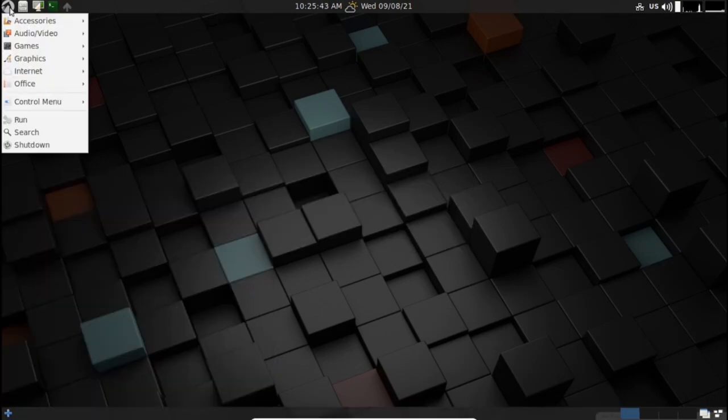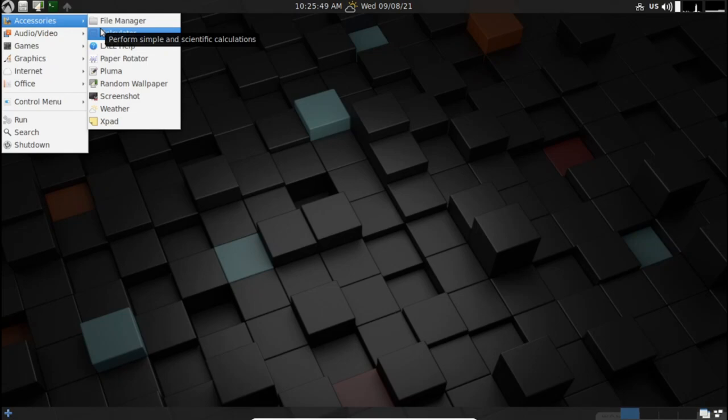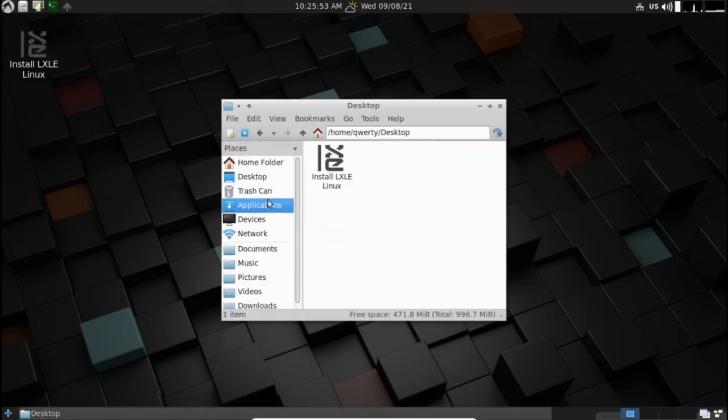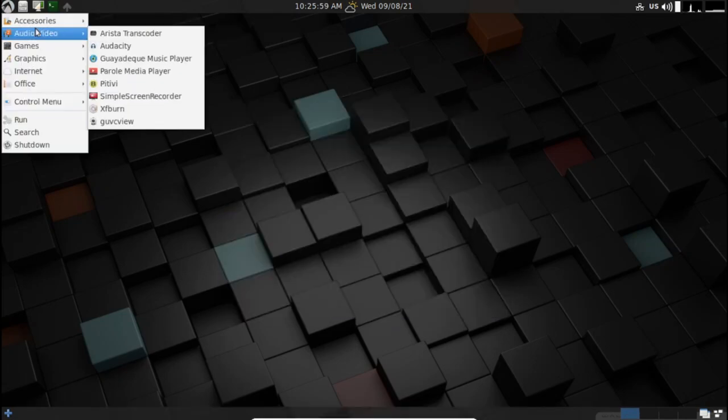LX-LE tries to provide an intuitive UI and eye candy. The system is tweaked to improve performance and comes with a wide range of lightweight applications installed by default.